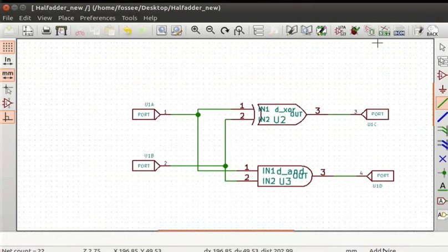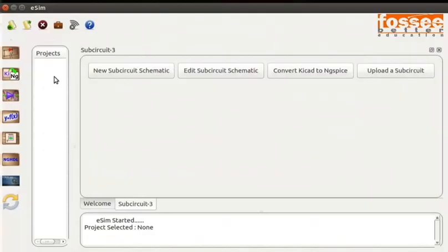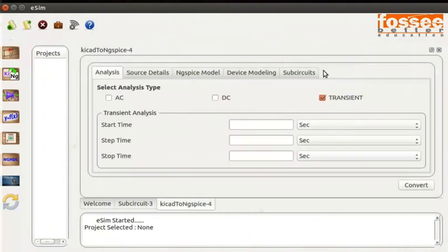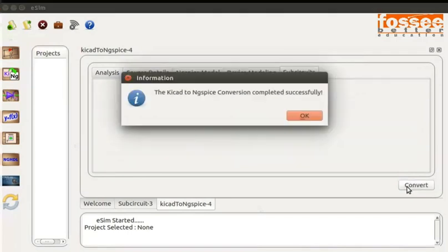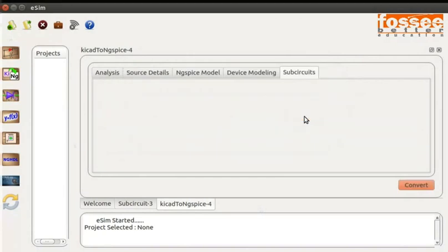Now let us go back to the eSIM window. In the subcircuit tab, click on the Convert KiCad to ngSpice button. You can specify the transient analysis parameters or leave it blank. I am leaving these values blank. If any device model or subcircuit is used, specify them under Device Modeling or Subcircuit tab. In the KiCad to ngSpice tab, press the Convert button. Click on the OK button in the information dialog box. This creates an ngSpice netlist of the subcircuit created.